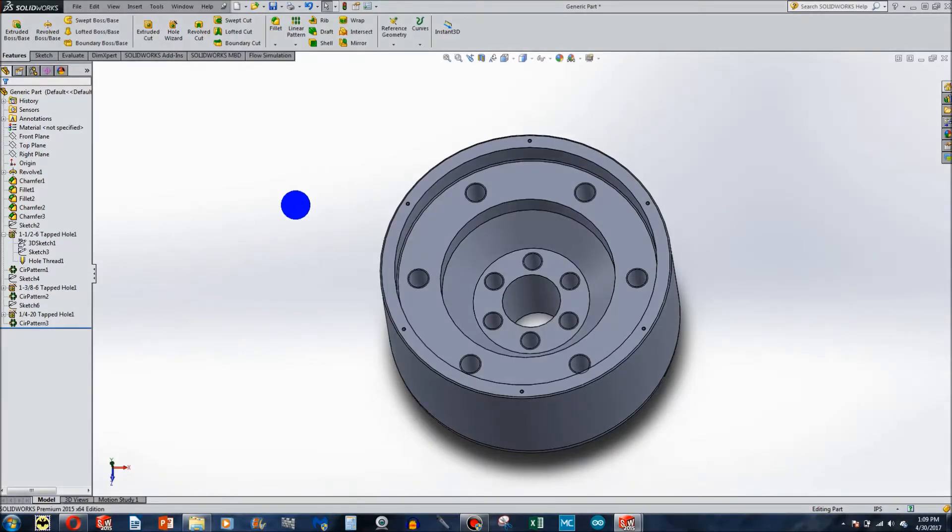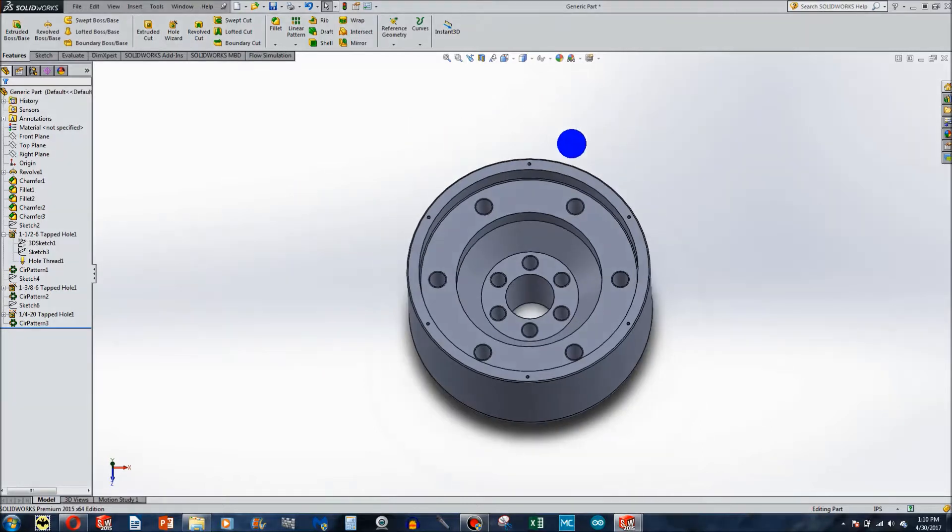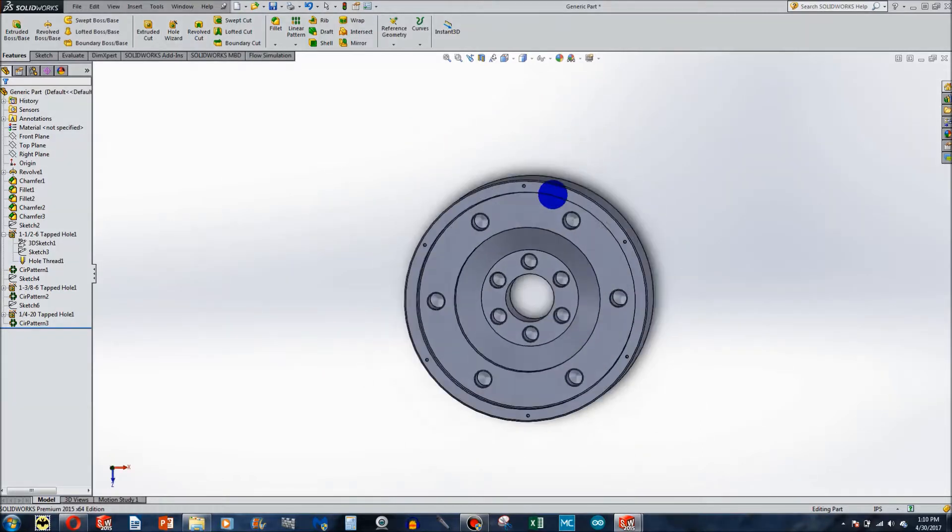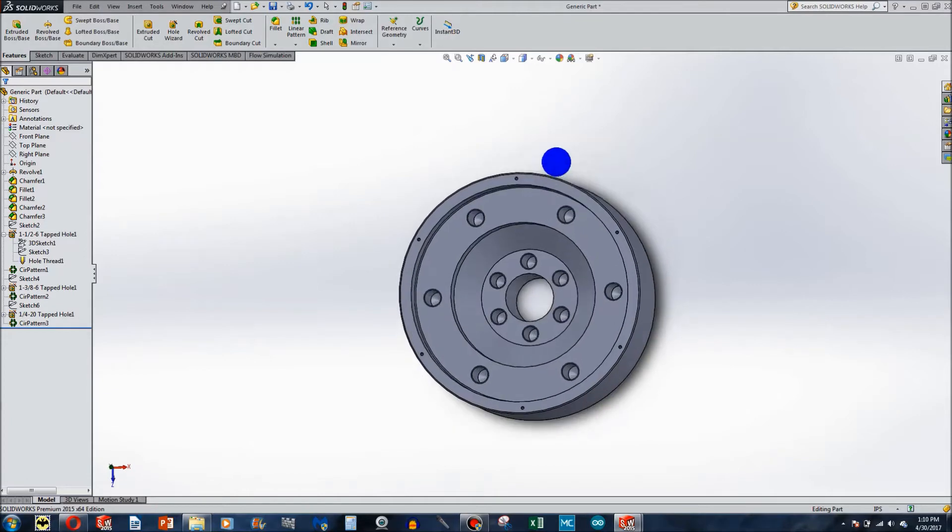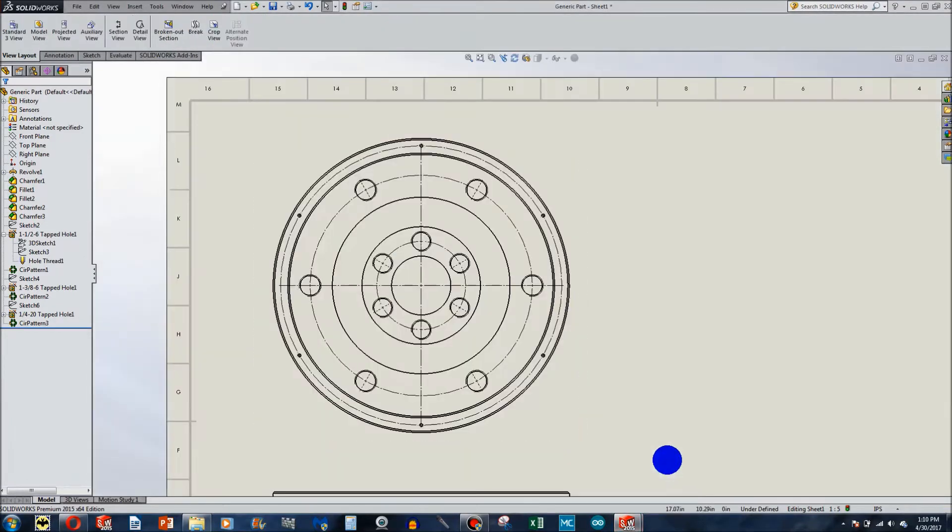Welcome to this video. I want to go over how to do section views today and perhaps present some strategies that will make your section views more concise and a little bit more readable and easy to follow by the user. So I made this generic part and first off let's go over how to do a section view.